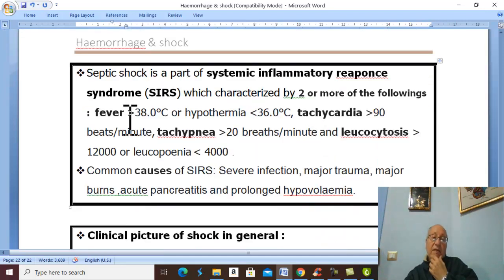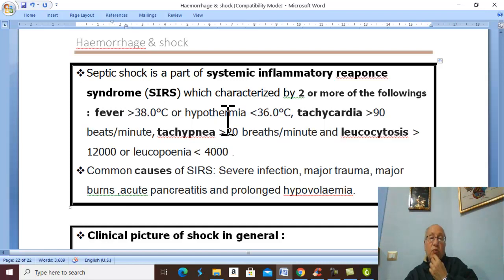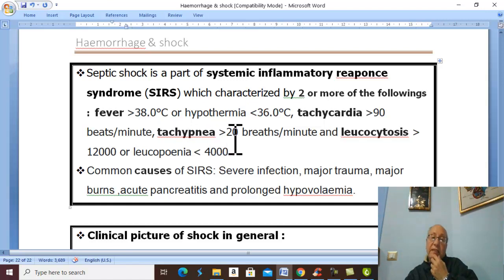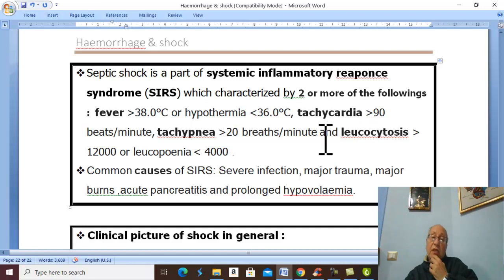The SIRS criteria are: fever above 38°C or hypothermia below 36°C; tachycardia above 90 beats per minute; tachypnea more than 20 breaths per minute; and leukocytosis above 12,000 or leukopenia below 4,000.